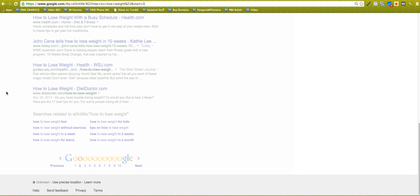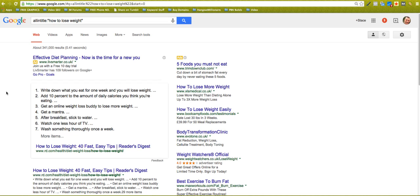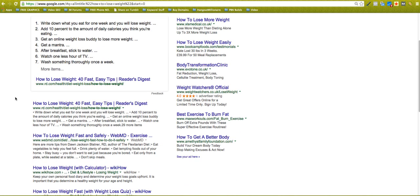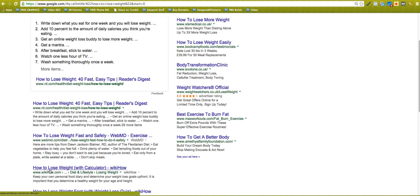Well, if you're optimizing a website, a webpage, a video or whatever for a certain keyword, the first thing you would do is put that keyword in the title. So all of these, they're trying to rank basically for how to lose weight.